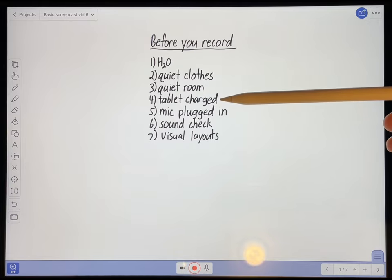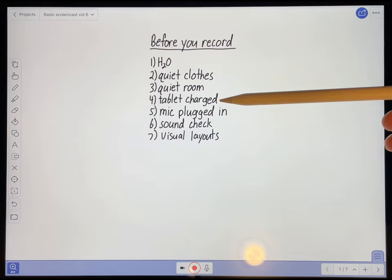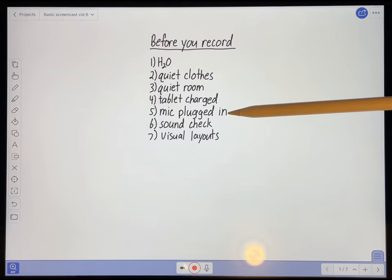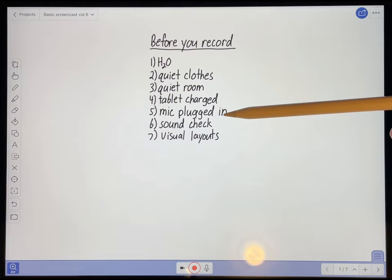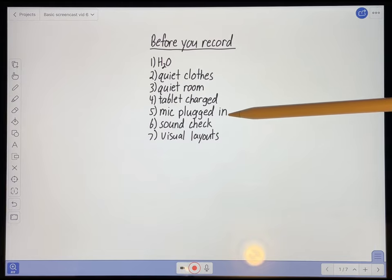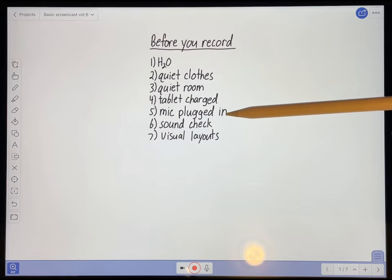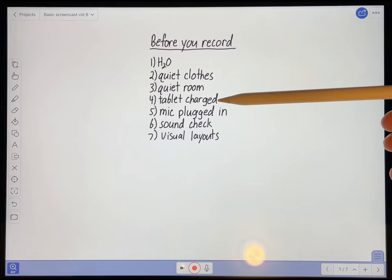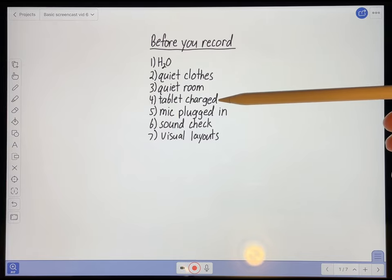Make sure that your tablet is charged, because recording a screencast eats quite a lot of battery power. And if you're using an external microphone, like a condenser microphone, make sure it's plugged into the tablet. The condenser microphone will also take up quite a lot of battery from your tablet, so that's another reason to make sure it's fully charged before you start recording.